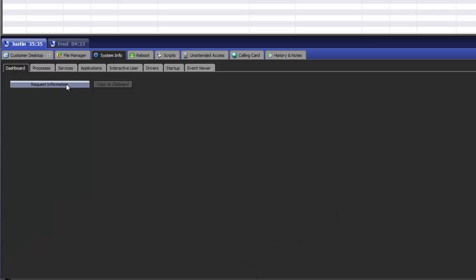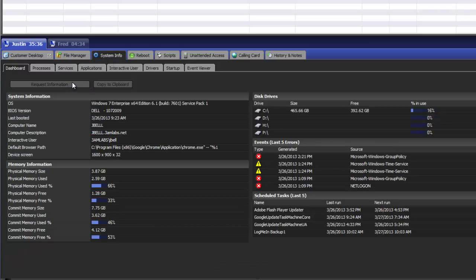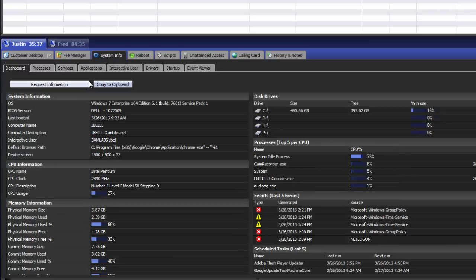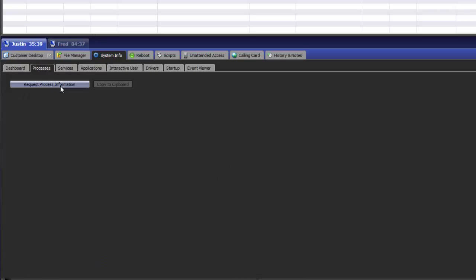System info allows you to collect information from various areas of the remote PC with the click of a button.